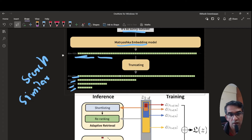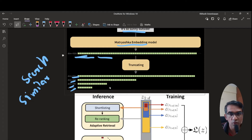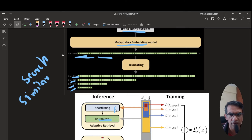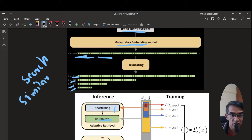There could be cases where using a smaller representation causes some accuracy loss. In that case, you can use the smaller representation to shortlist say the top 100 documents, then take those same documents and re-rank them using a higher-dimension representation. This way you can do adaptive retrieval.